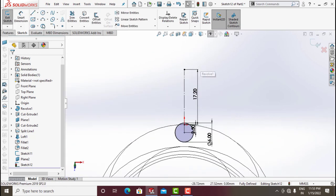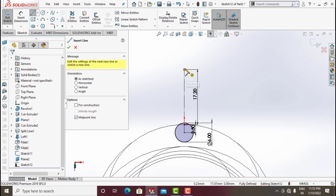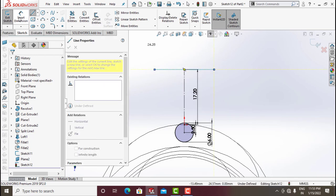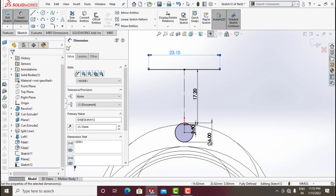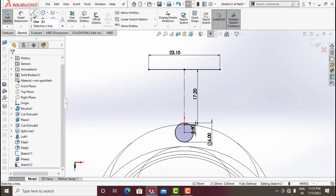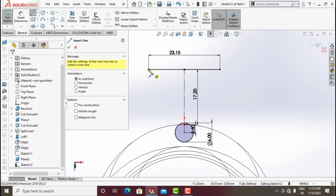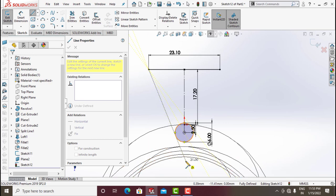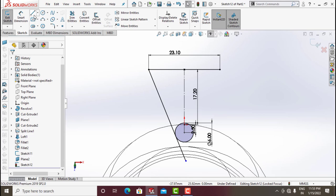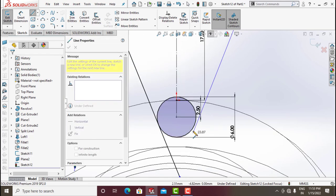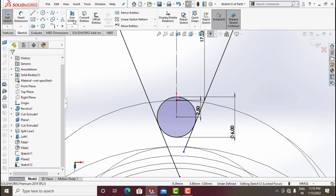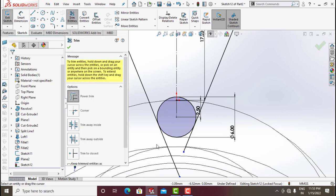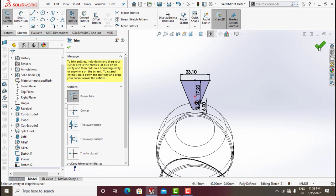Draw a circle of diameter around 6 mm. From here draw a Midpoint Line and make this dimension 23.1. Draw a line from here to here — 23.1. When you click over the circle it will ask for Tangent option. It's already tangent to the circle. Power Trim this one and this one. Now the sketch is closed. Exit Sketch.